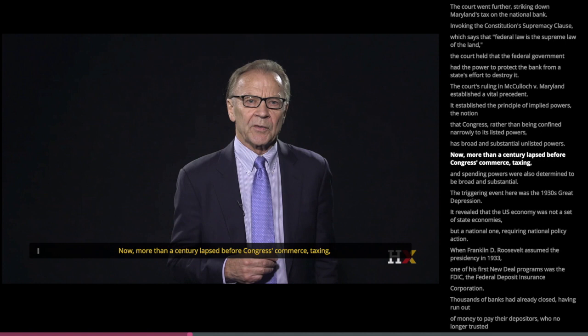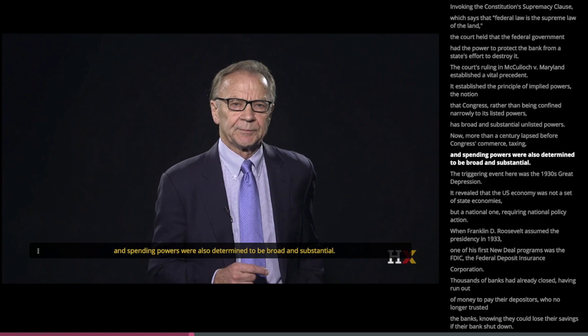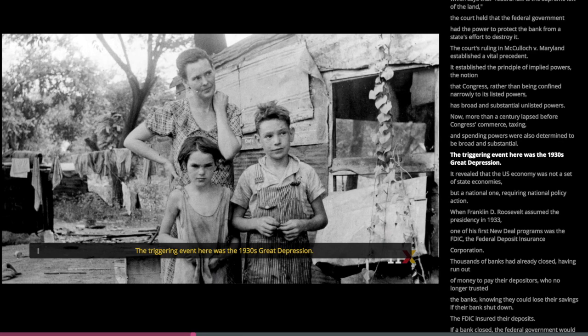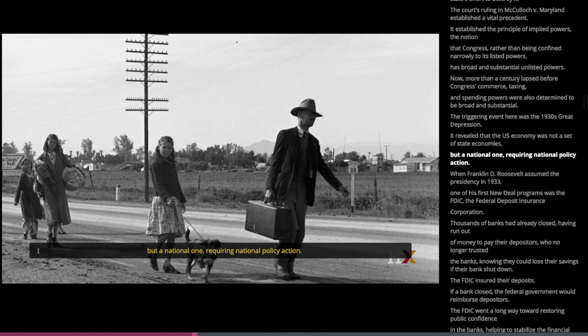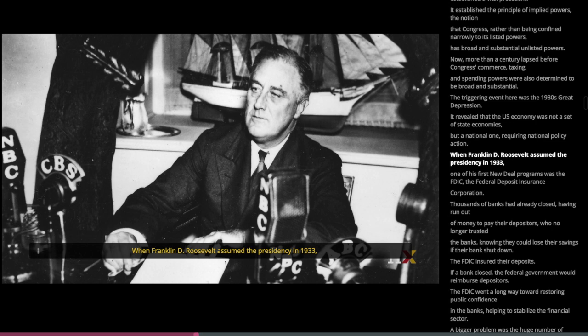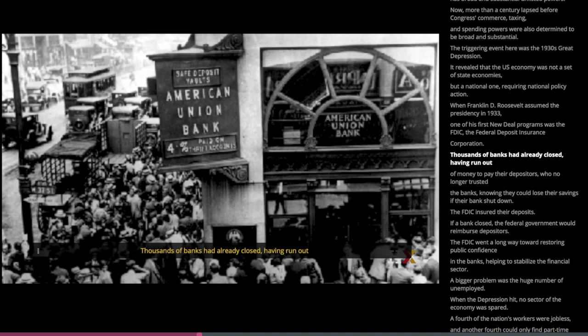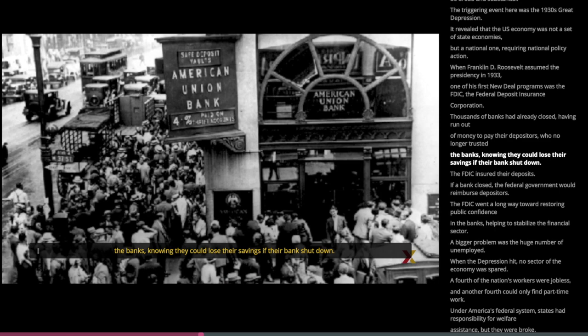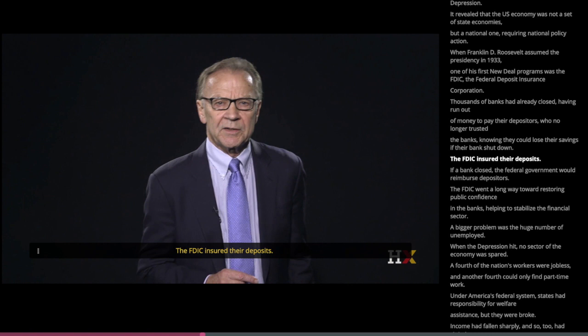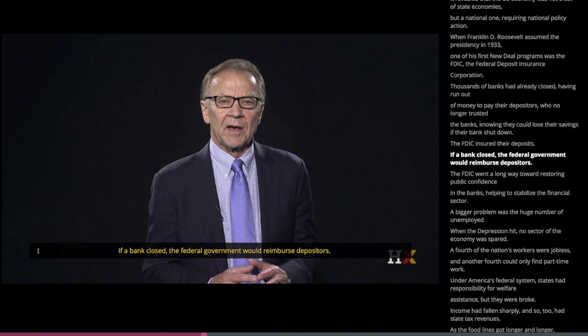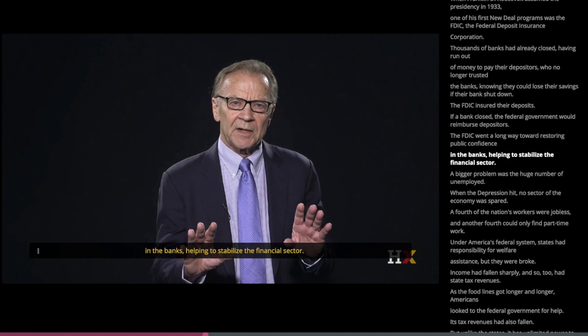More than a century lapsed before Congress's commerce, taxing, and spending powers were also determined to be broad and substantial. The triggering event was the 1930s Great Depression, which revealed that the US economy was not a set of state economies but a national one, requiring national policy action. When Franklin D. Roosevelt assumed the presidency in 1933, one of his first New Deal programs was the FDIC — the Federal Deposit Insurance Corporation. Thousands of banks had already closed, having run out of money to pay their depositors, who no longer trusted the banks. The FDIC insured their deposits: if a bank closed, the federal government would reimburse its depositors, going a long way toward restoring public confidence and stabilizing the financial sector.